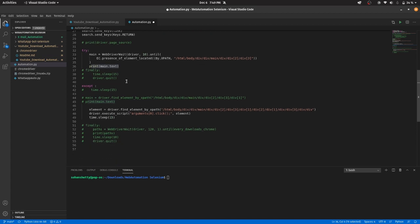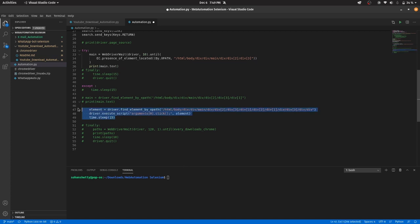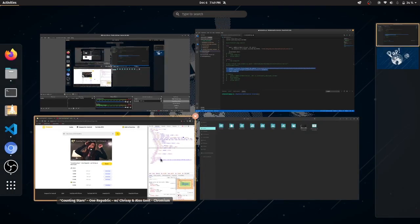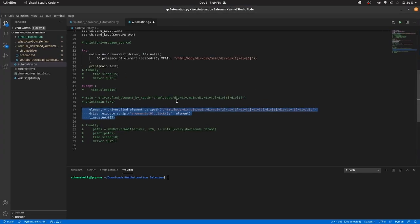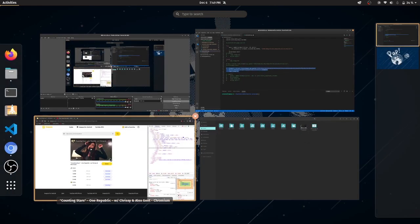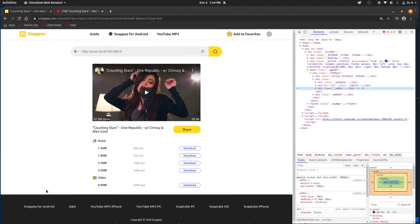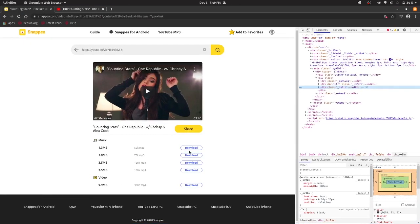Second is accept. If this doesn't work then, so what this does is it just clicks the download button. It will just click the download button.